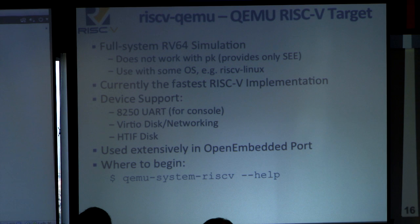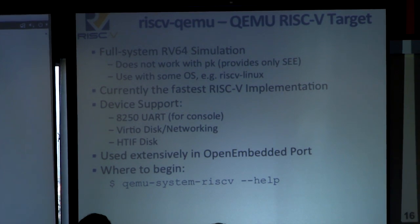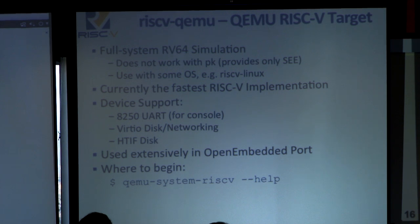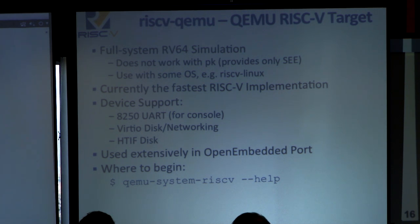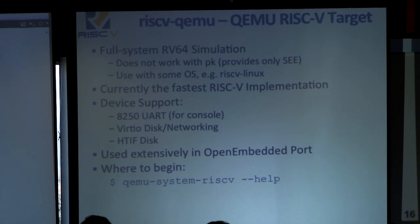QEMU is our fast full-system JITting RV64 simulator. You can't use this with PK — it only does full system OS simulation, so you need something like Linux on top of it. It's currently the fastest RISC-V implementation, running a little above one BIPS. Device support includes an 8250 UART for the console, virtIO disk networking, and all those devices. It also supports HTF disk. There are two ways to use QEMU: using purely existing devices like the 8250 UART and virtIO, or a mix of HTF and the 8250 UART for your console. It's also used extensively in OpenEmbedded, which Martin will talk about later. It's pre-installed on your virtual machine as qemu-system-riscv.